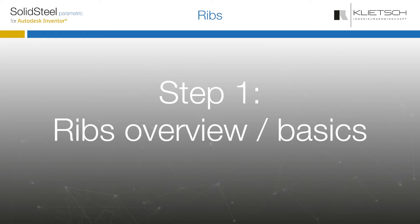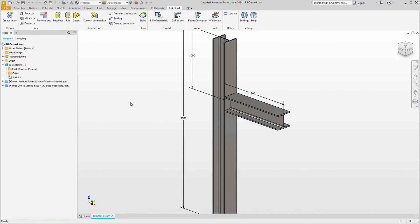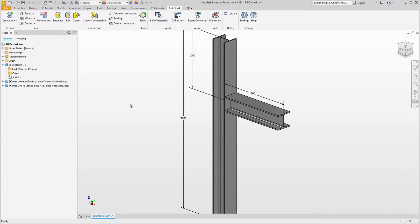Let's start with an overview of how to use the rib feature. Here is a small assembly consisting of a column and a connected profile. Usually, ribs are inserted into the column at these kind of junctions, and this is what we will do now.